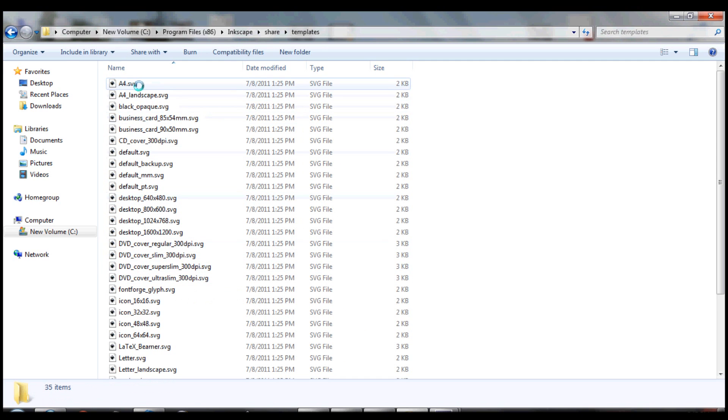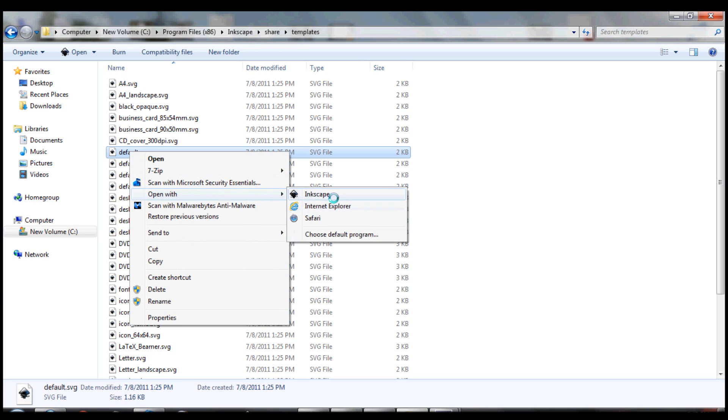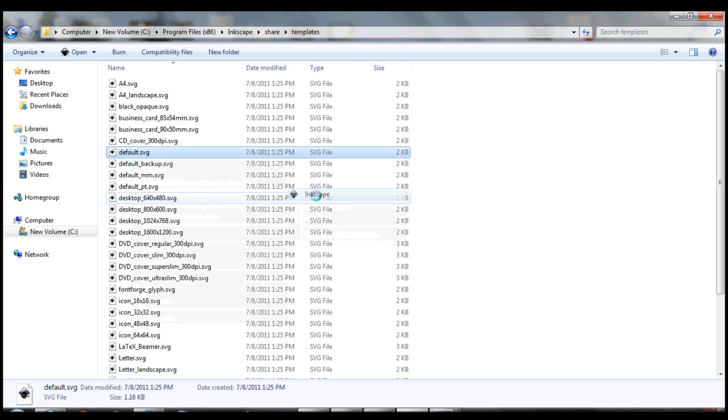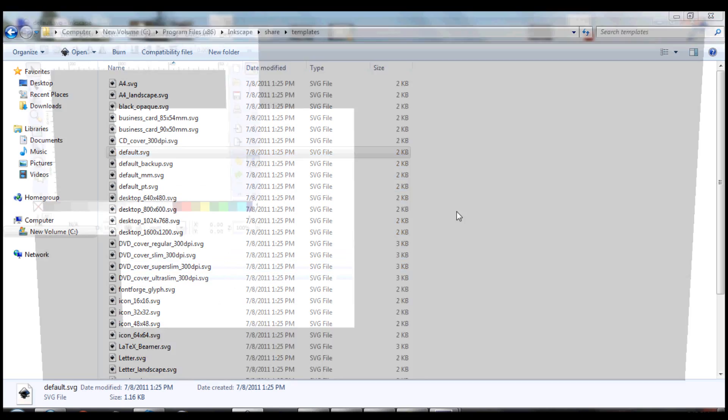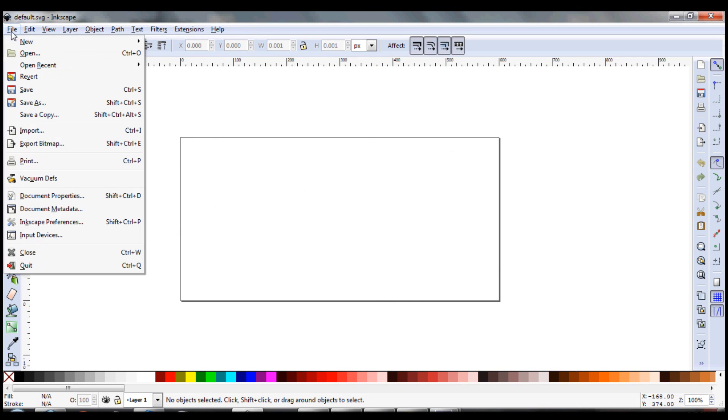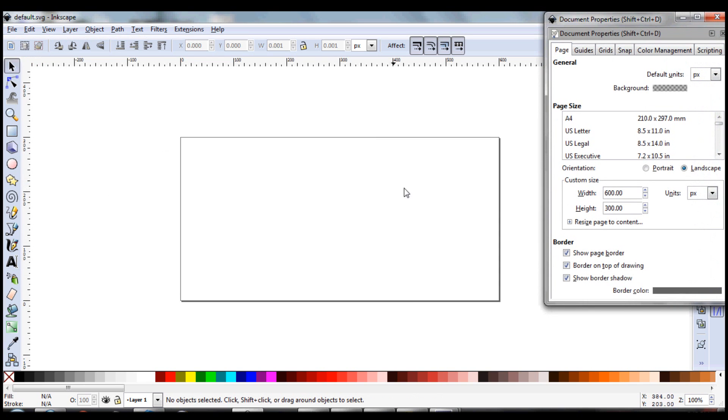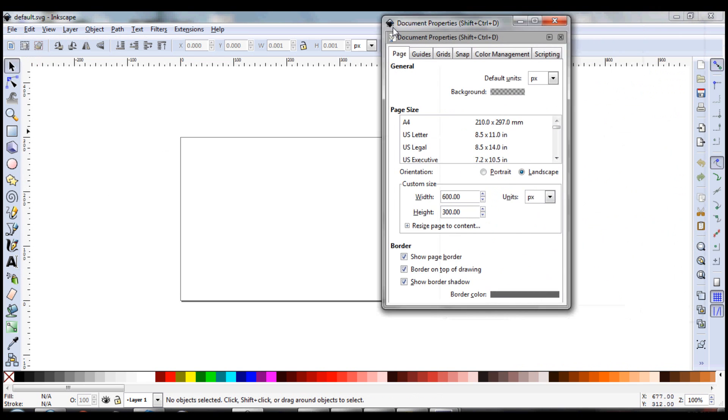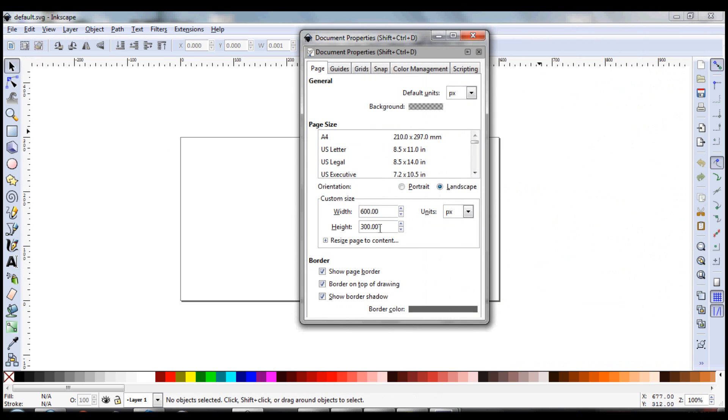We want to make sure that we open this in Inkscape. All right, so with this open, this is our default canvas here. So we want to go to File, Document Properties, and now this will be your default.